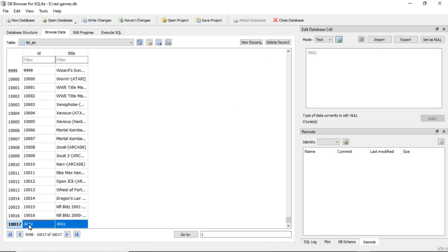And this first one in the ID category, that is the number. So just add one number from the previous one.